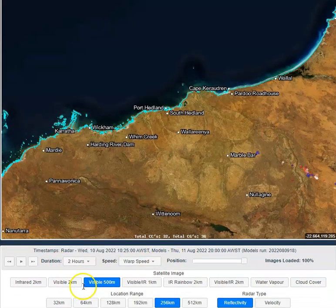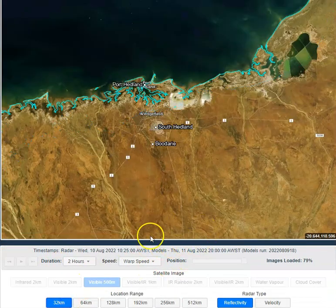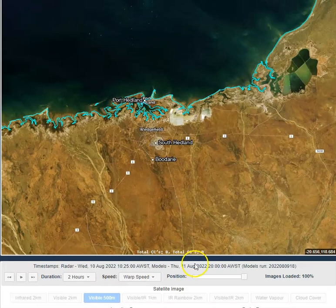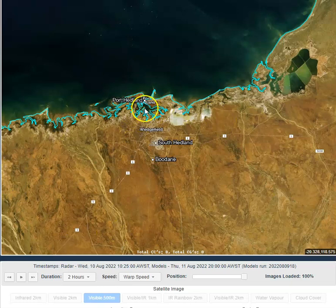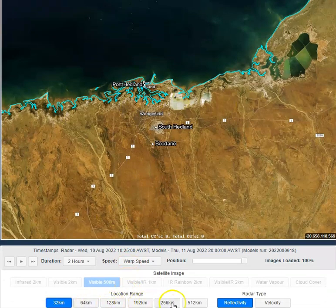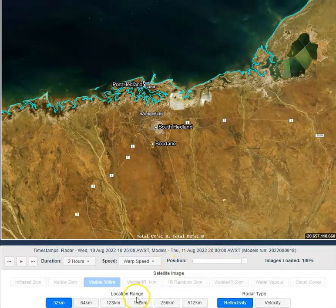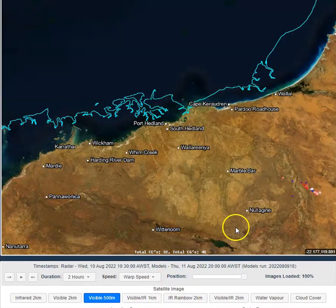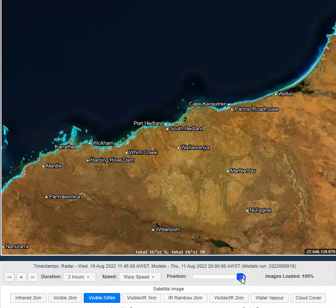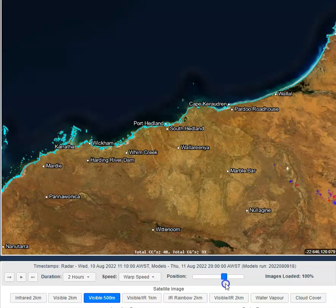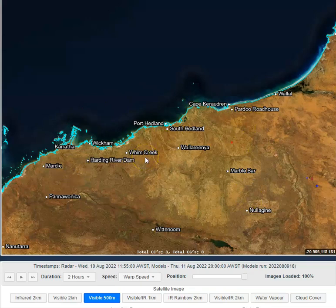If we zoom right into say 32 kilometres, the strike count will shift and change. For example, there may be no lightning strikes in the last half hour within 32 kilometres of Port Hedland. Every time we shift the location range or the time frame, this number will change. You can see the number change as I scroll through, reflecting either an increasing or decreasing amount of lightning over the region — a very handy tool to find out how much lightning storms are producing over a smaller area.